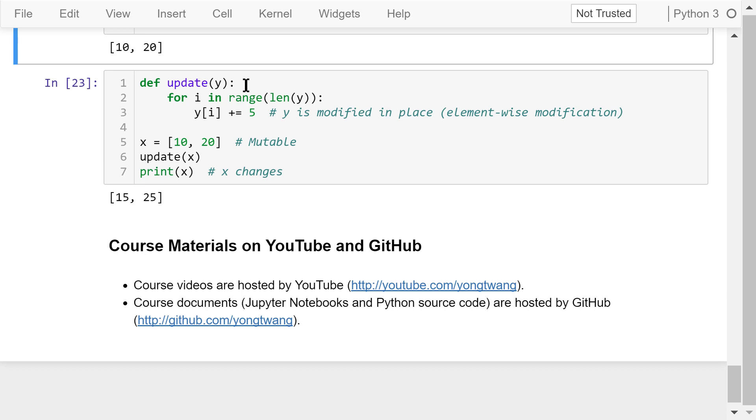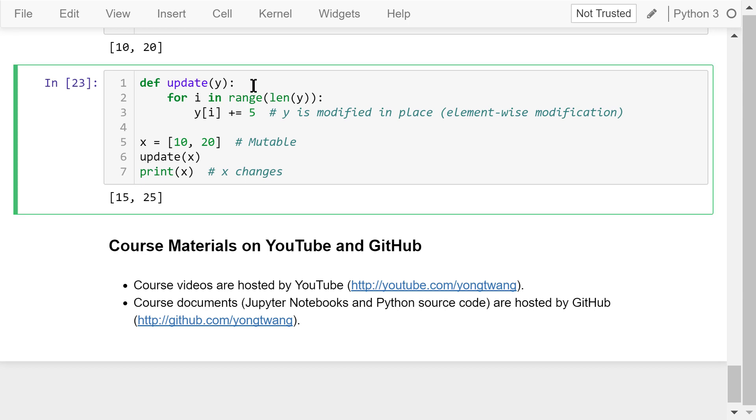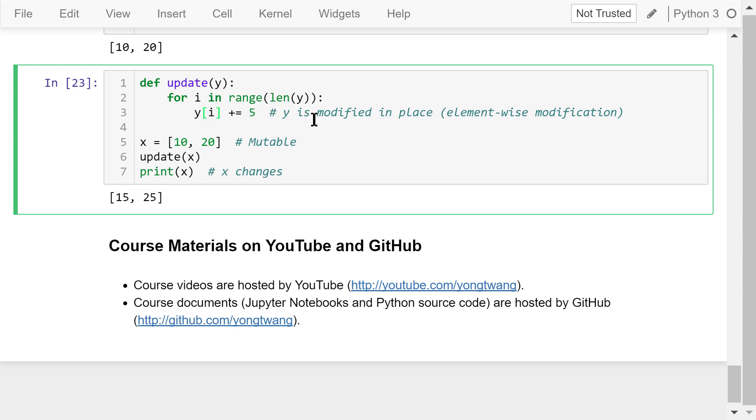This is the last example. x is the list, which is mutable. We pass it as an argument with an intention to increase each element by 5. In this update function, we use a for loop to increase each element by 5. This is an element-wise in-place modification. So, after we modify y, x will also change. You can see the printed x is 15 and 25 now.